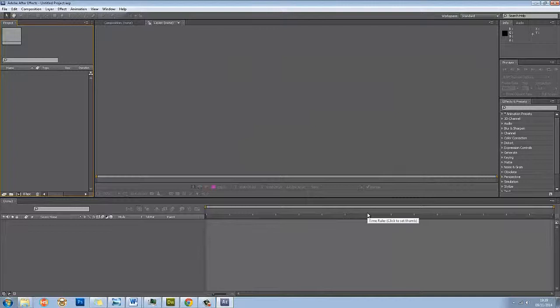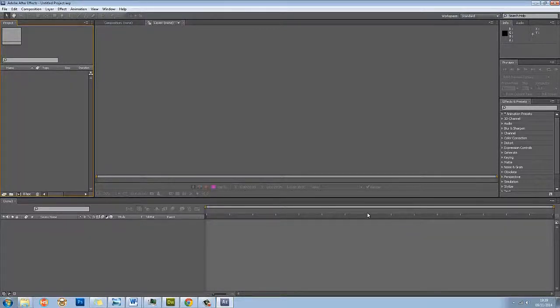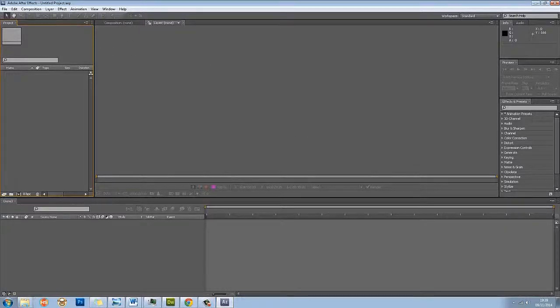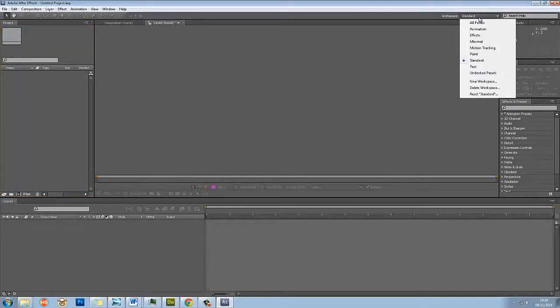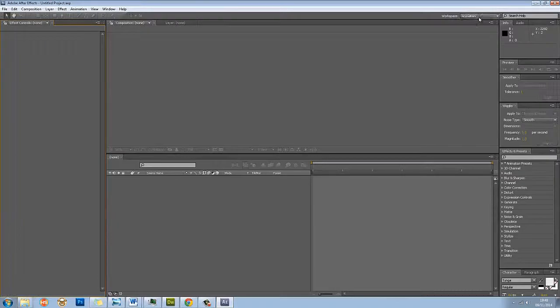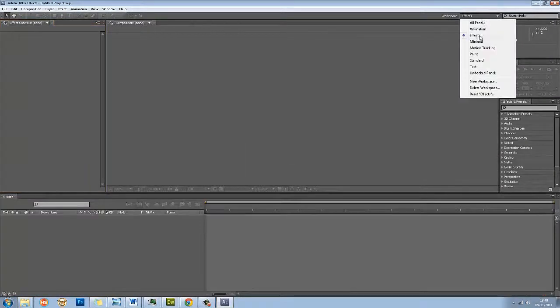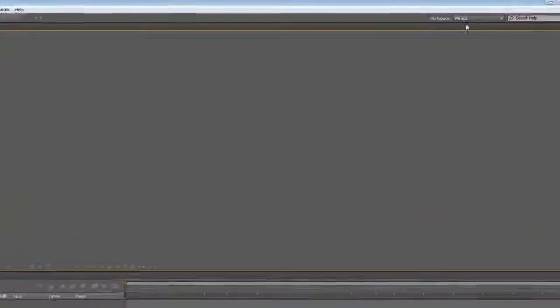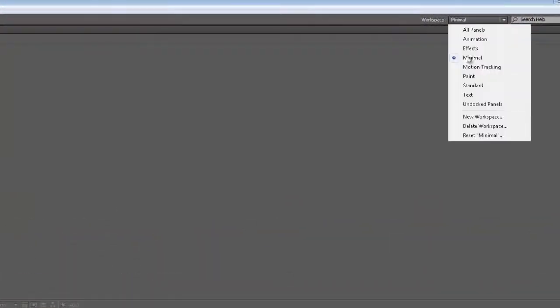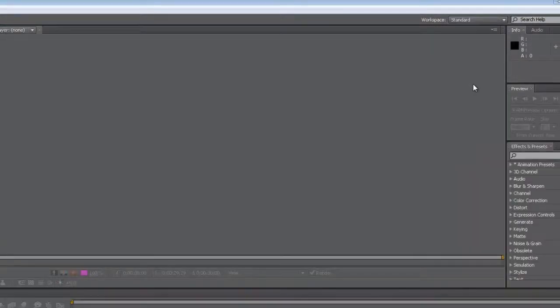We're just doing a quick tutorial, and to be honest, setting up a composition sometimes is pointless. We can do it really effectively in After Effects another way. Just to make sure as well, I'm using Workspace Standard here. You can have animation, effects, minimum, and it just changes the layouts. I'm working in Standard.